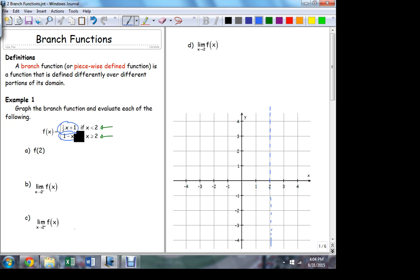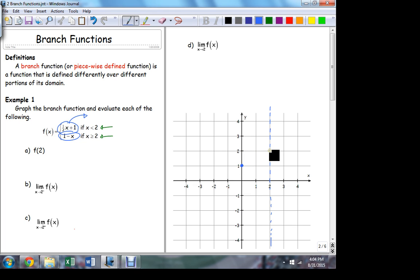The cutoff point is at 2, so right here at 2 the graph is going to be cut into two separate pieces. To the left of 2 I've got this definition, to the right of 2 I've got this other definition. Starting with the top branch — it's a line. To graph a line, all I need is the slope and the intercept. The slope is one half, intercept is 1. So this graph passes through the point 1 with a slope of one half — rise 1, run 2. Up to 2, this is the path that the graph follows.